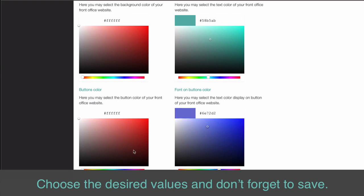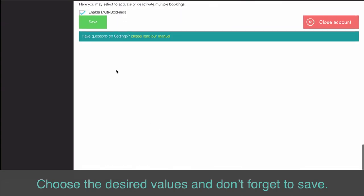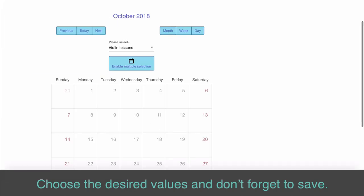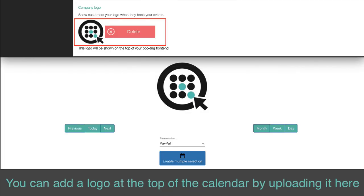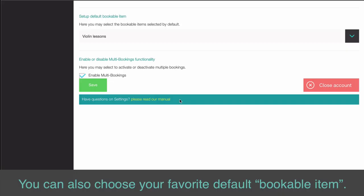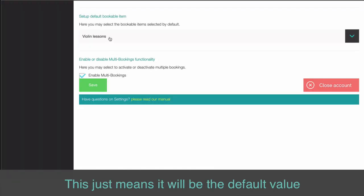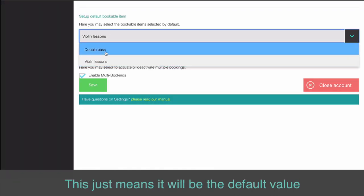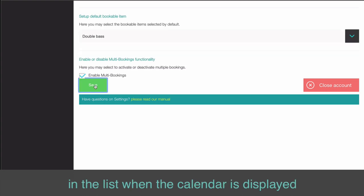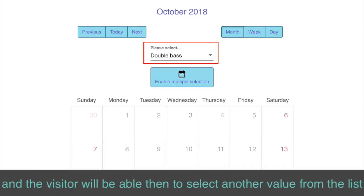Choose the desired values and don't forget to save. You can add a logo at the top of the calendar by uploading it here. You can also choose your favorite default bookable item — this means it will be the default value in the list when the calendar is displayed, and the visitor will be able to select another value from the list.